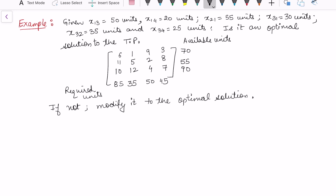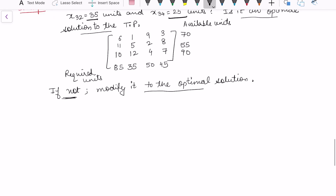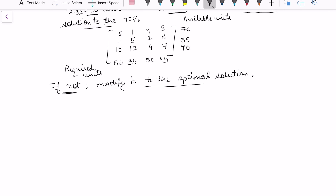Now let us consider that the initial allocations are already given to us, so we don't need to apply the North West, Least Cost, or Vogel's Approximation Method. The question is only whether it is an optimal solution to the transportation problem or not. That means I only need to apply the UV method to check zij minus cij, and if it is not optimal, then modify it to the optimal solution.